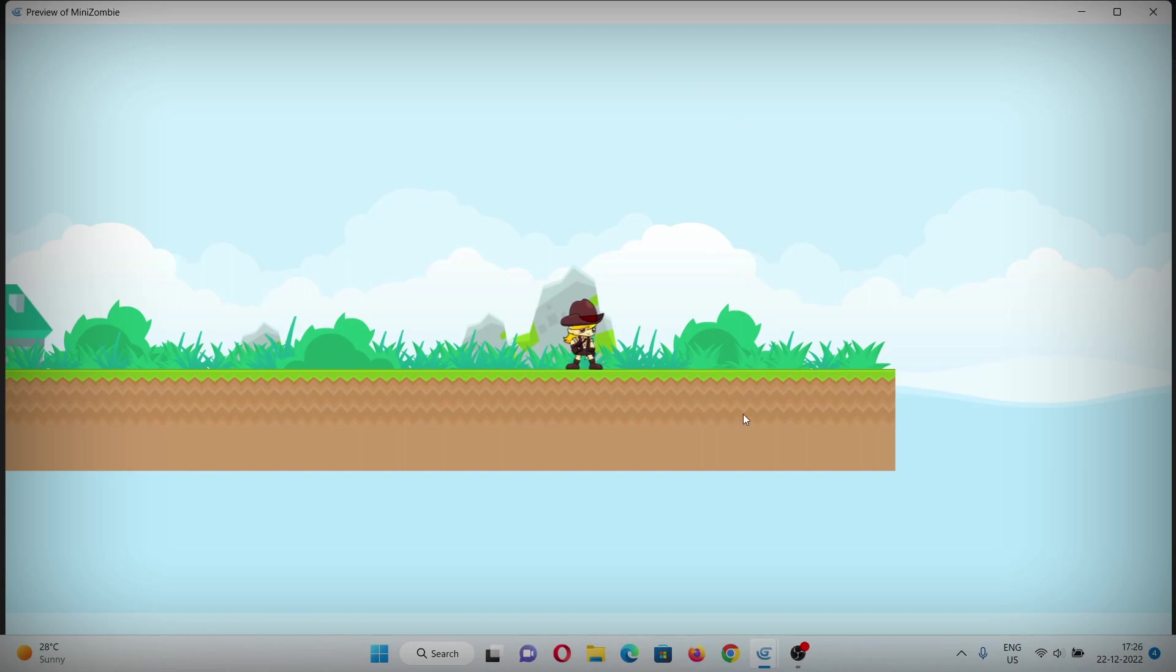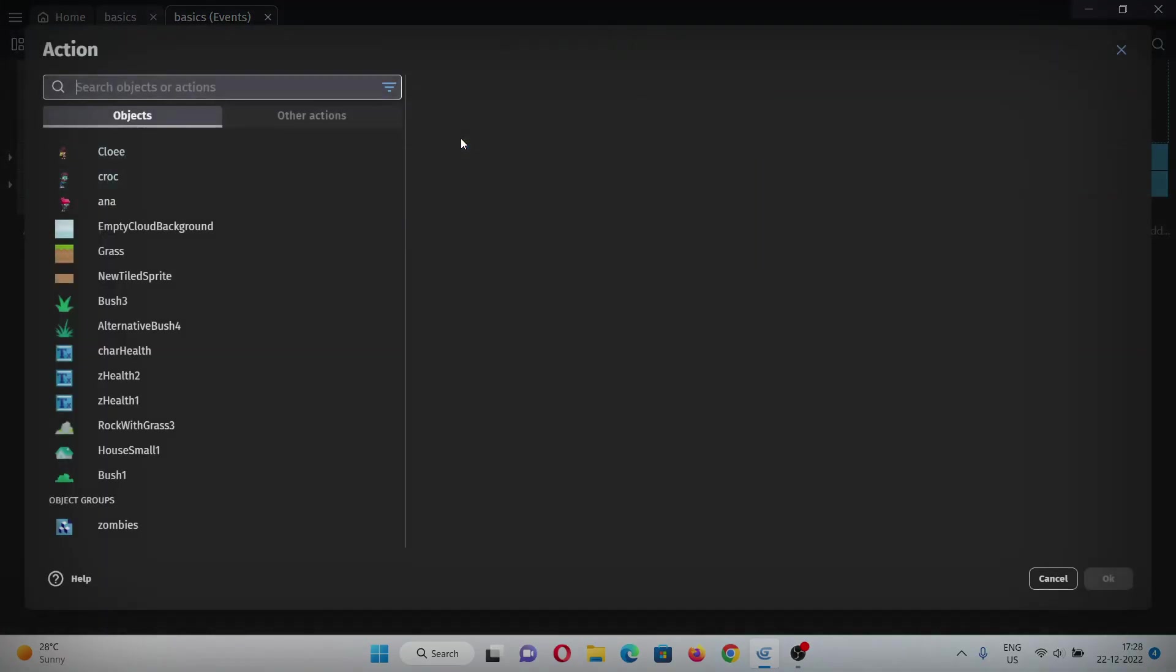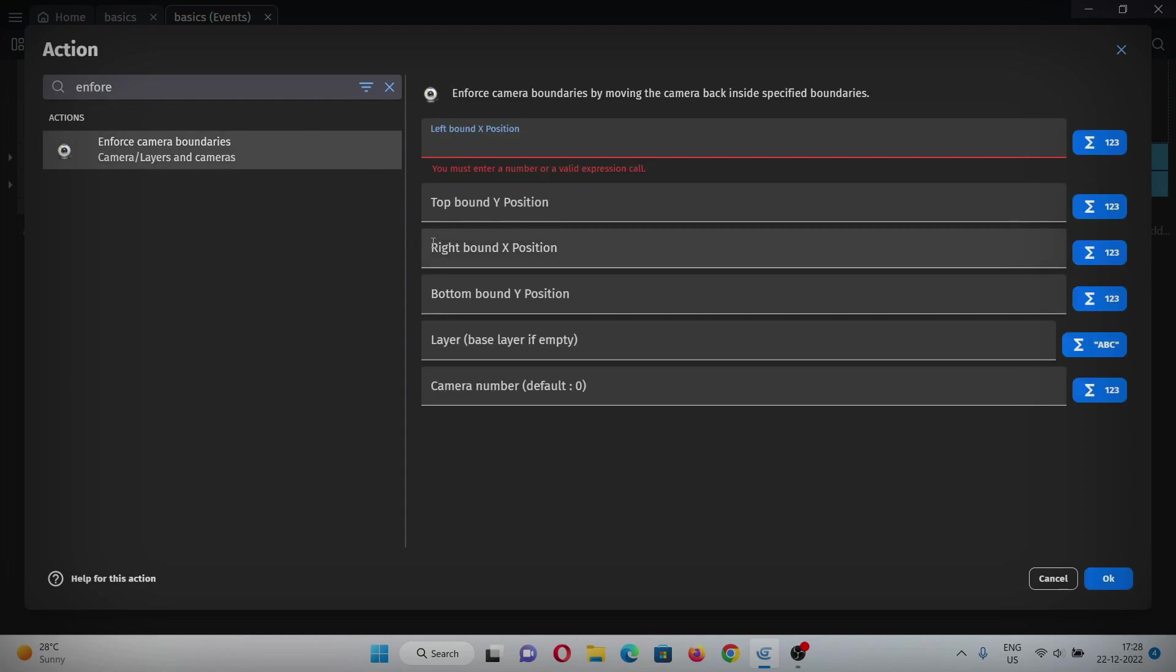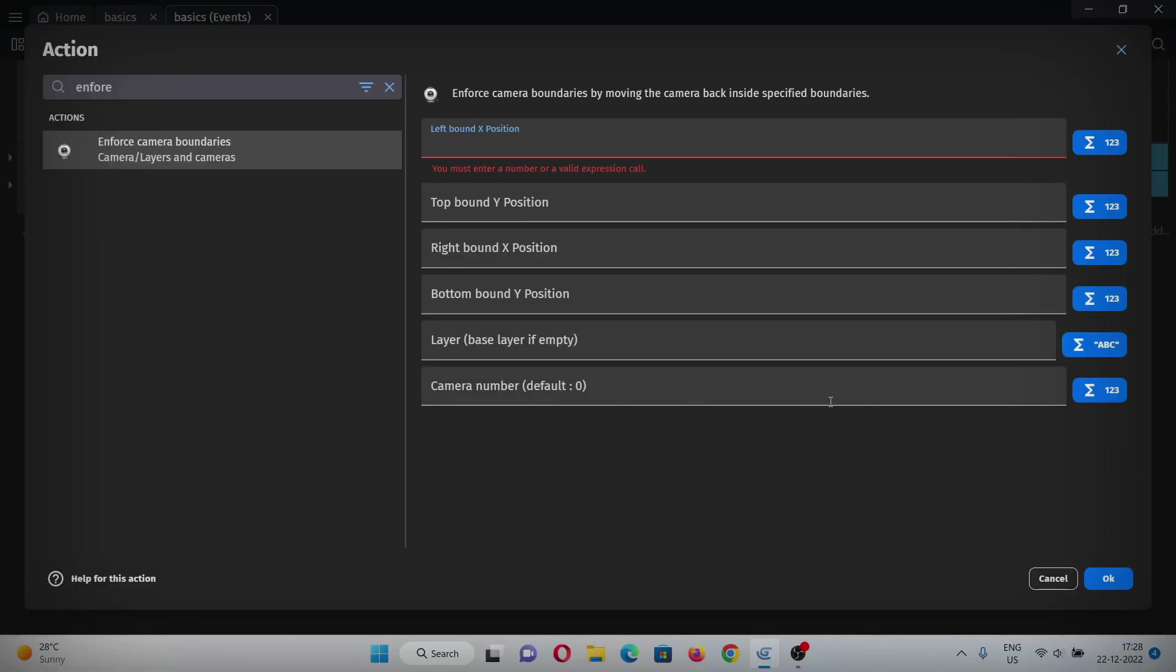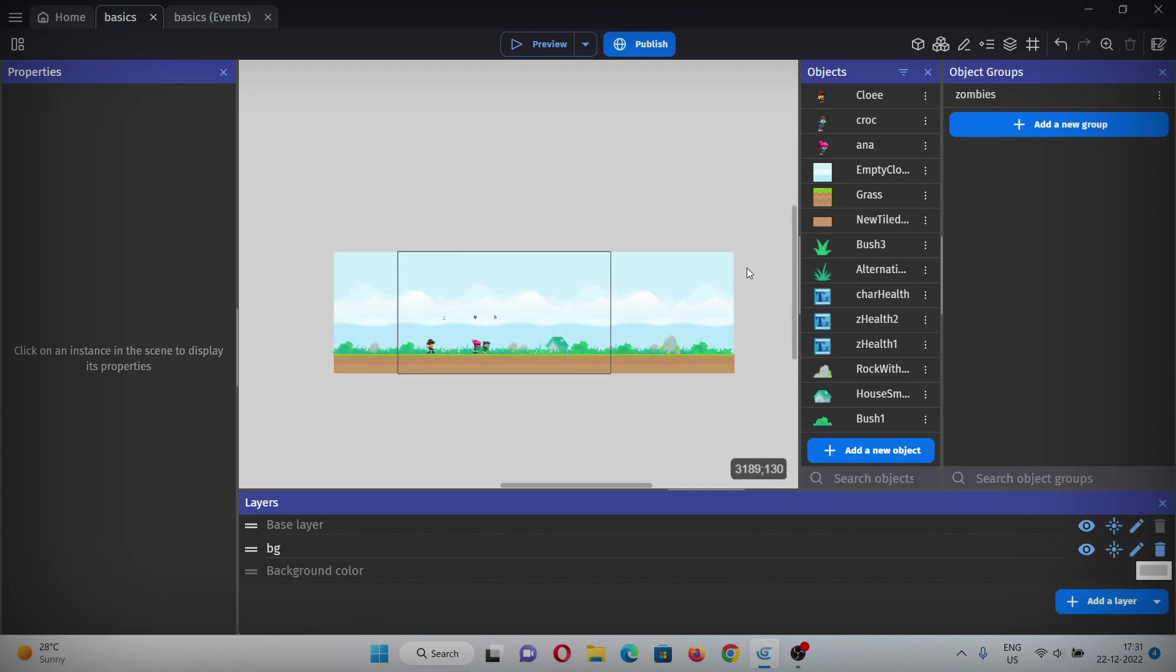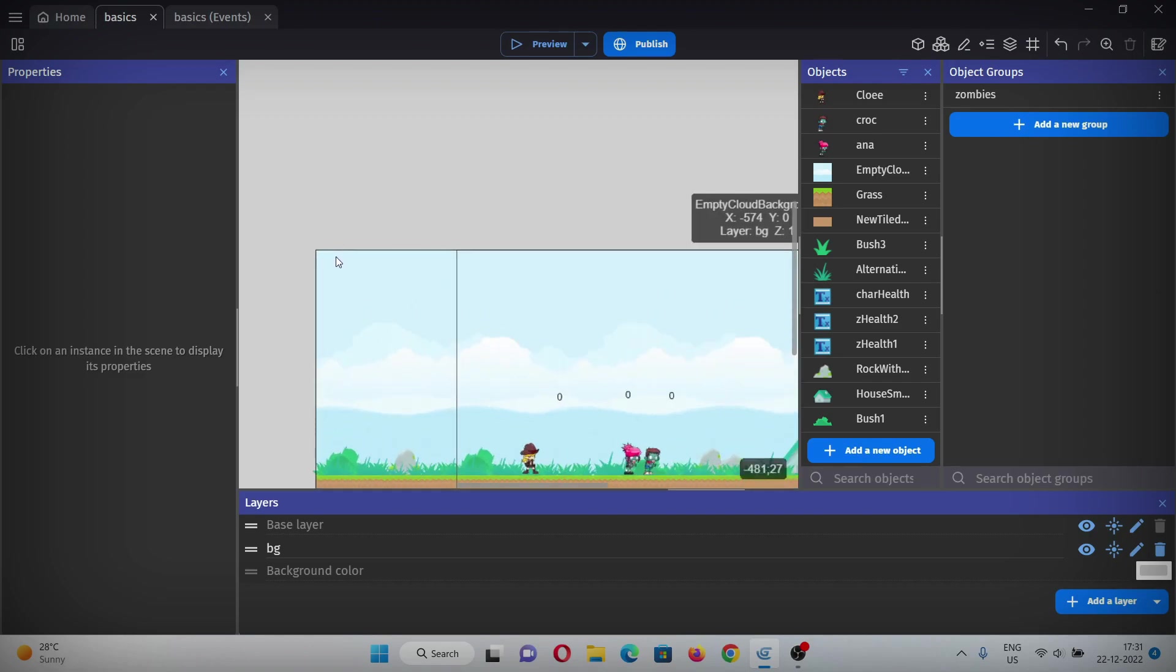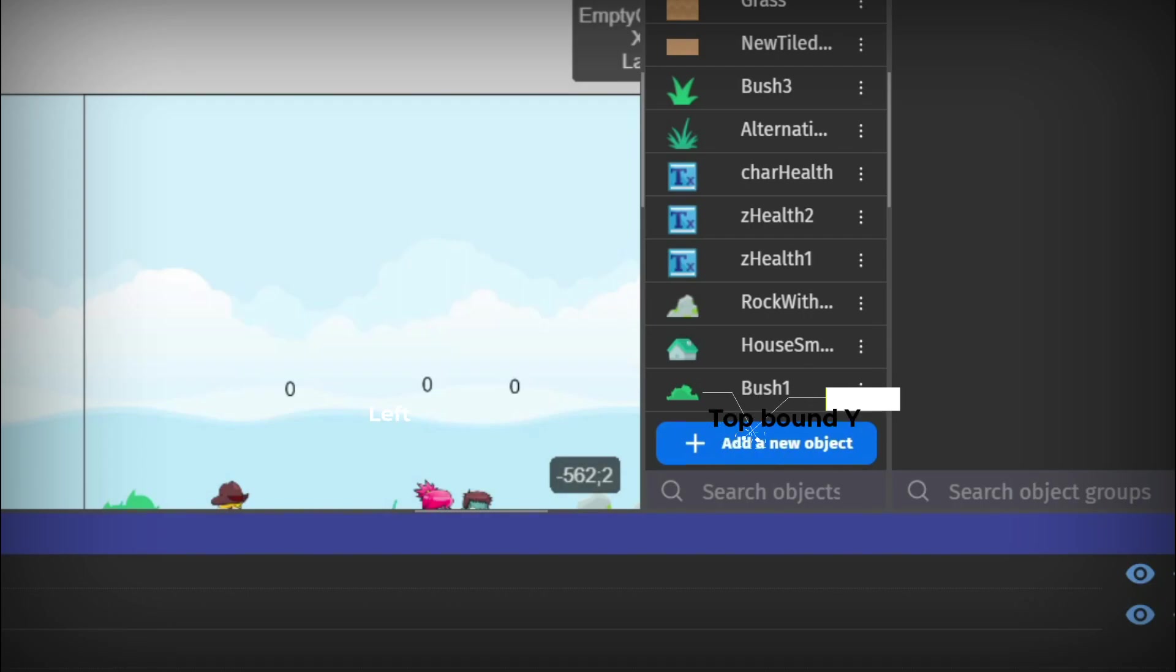But the camera still goes outside of this platform, so let's add some boundaries to stop the camera from going outside of this margin. For that, add an action called enforce camera boundaries. Here you have to input the coordinates that will be the boundaries for the camera. Let me explain - as we don't want our camera to go outside of this region, just put your mouse on the top.